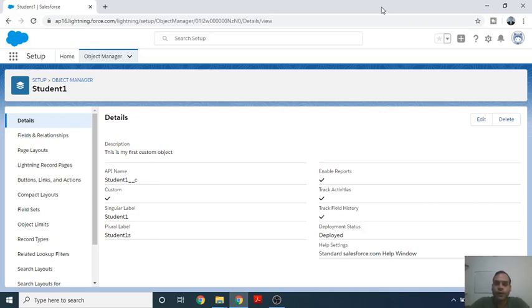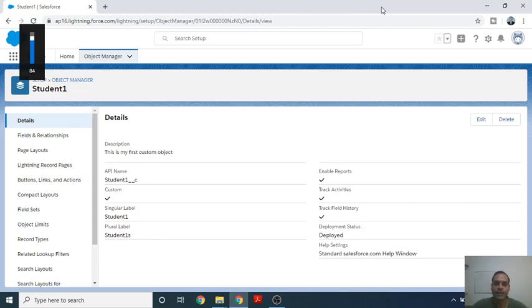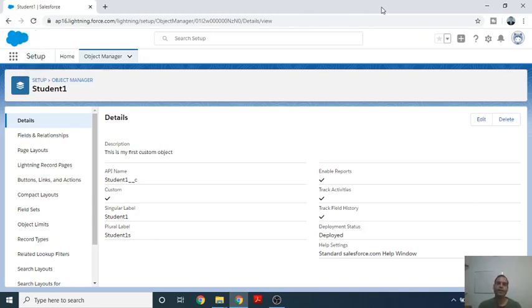Hello friends, welcome to our channel. Today we will discuss the concept of Salesforce. This is the third part — how to create tabs in Salesforce.